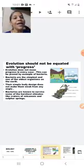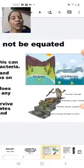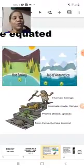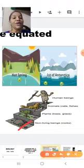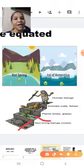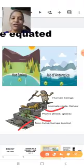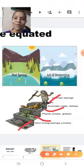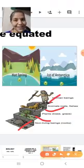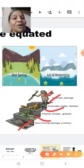Evolution should not be equated with progress. In the evolution ladder, you can see the non-living things at the very base, forming the biotic component. Above that you can see different types of plants growing — algae, bryophyte, pteridophyte, gymnosperm, and angiosperm. After the evolution of plants, you can see the evolution of animals from phylum Protozoa up to human beings, Homo sapiens — the wise, intelligent man — at the topmost position of the ladder.